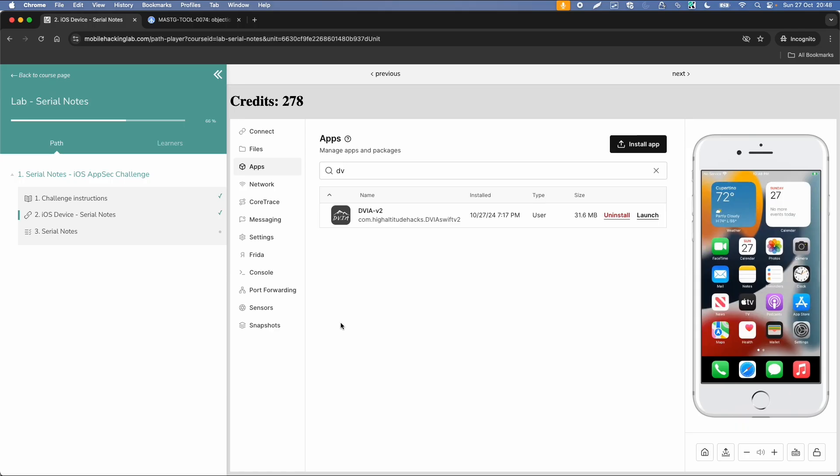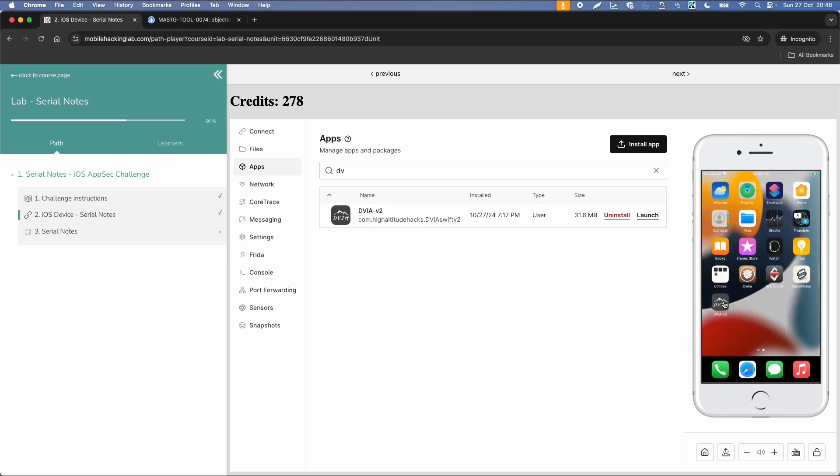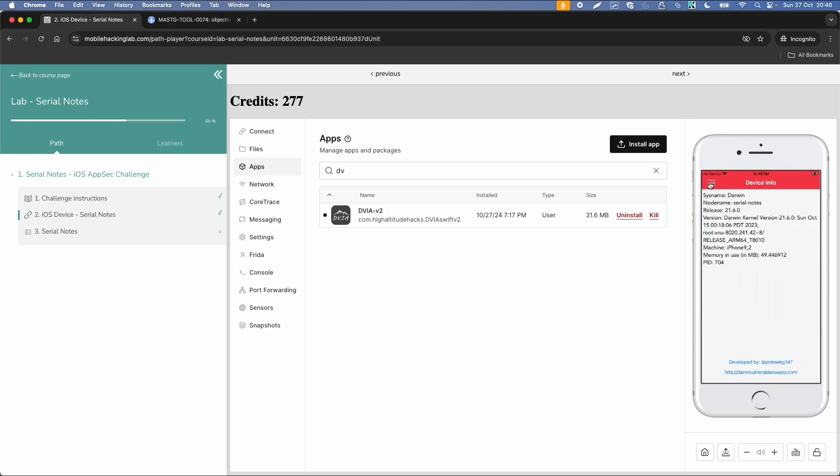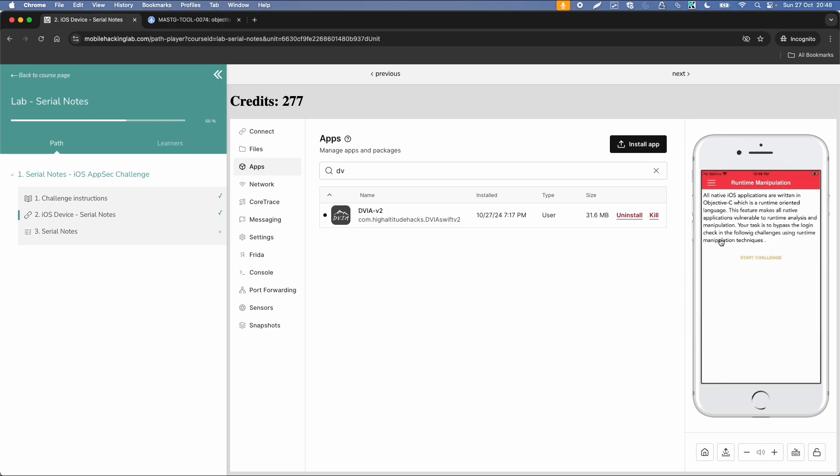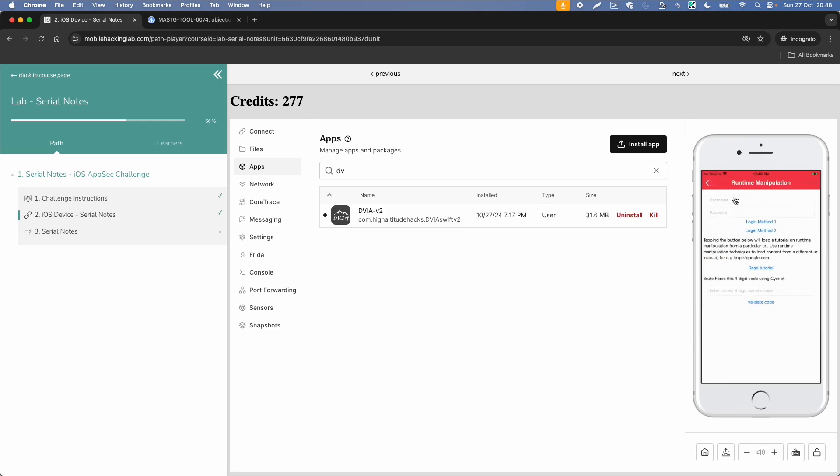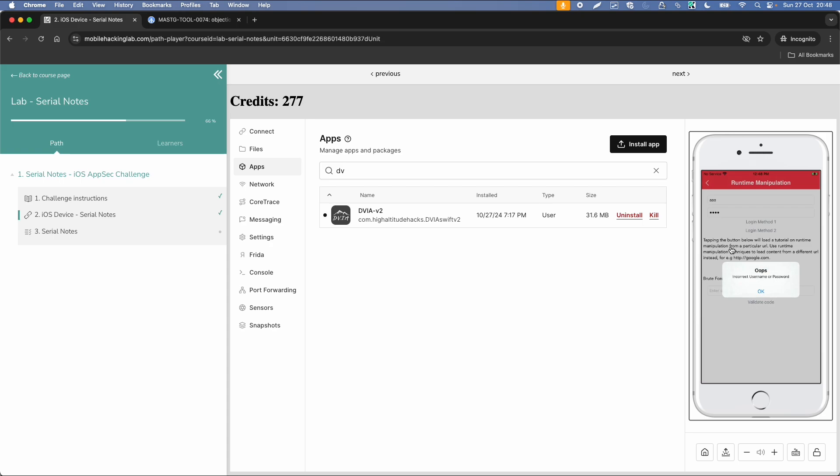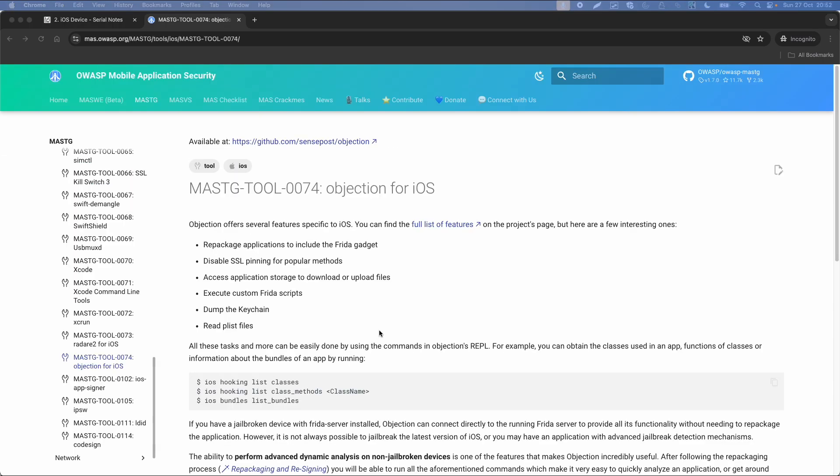Then let's start with an example. Again I'm using this DamnVulnerable iOS application, so you can find it in the workbook. And within this application you can open the menu, and then click on Runtime Manipulation, startChallenge. So in this case we have some login methods, and maybe there are some application logic issues which you can use to bypass this functionality or change this functionality.